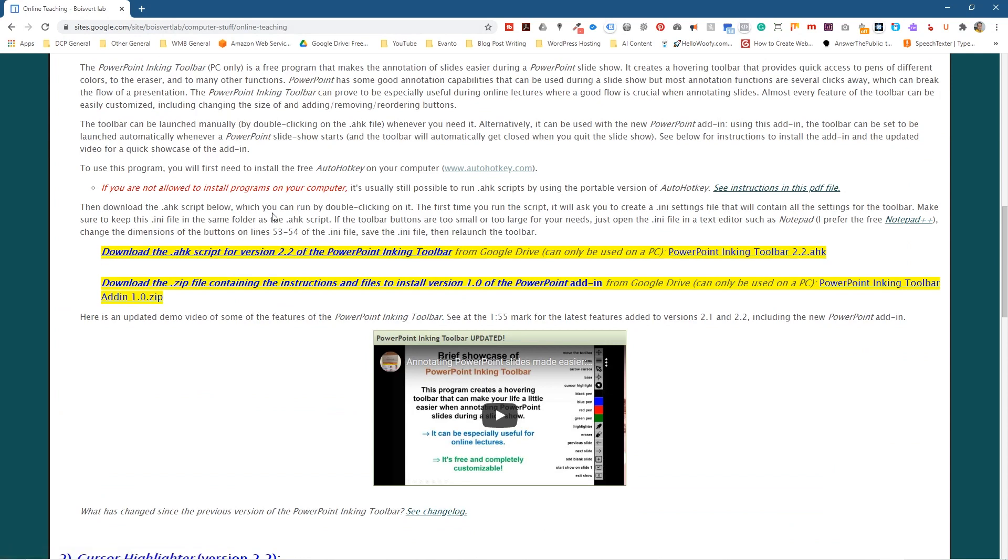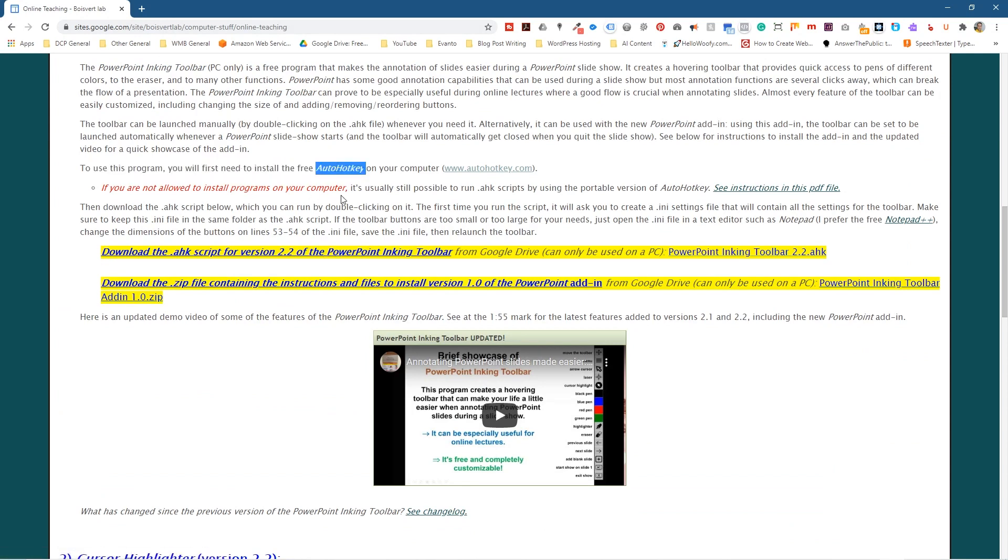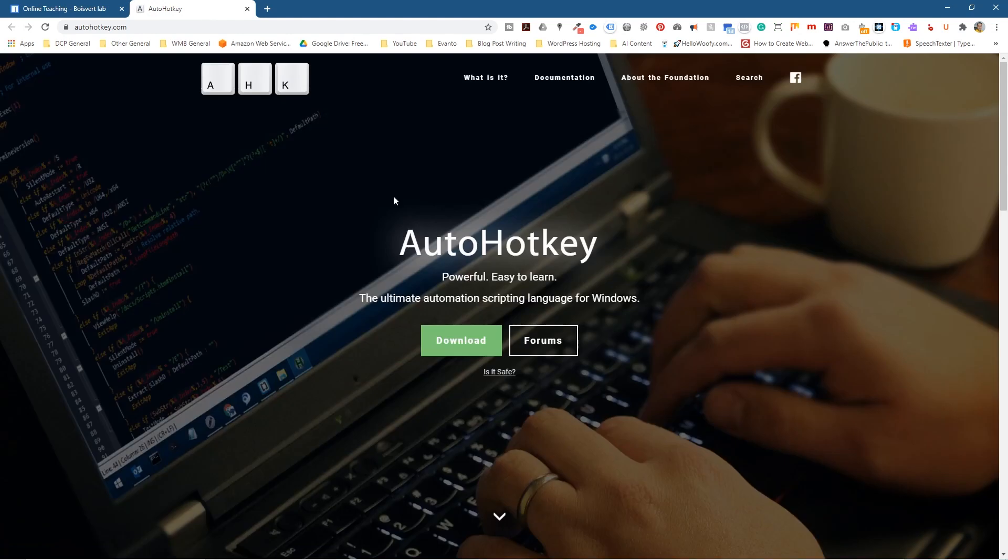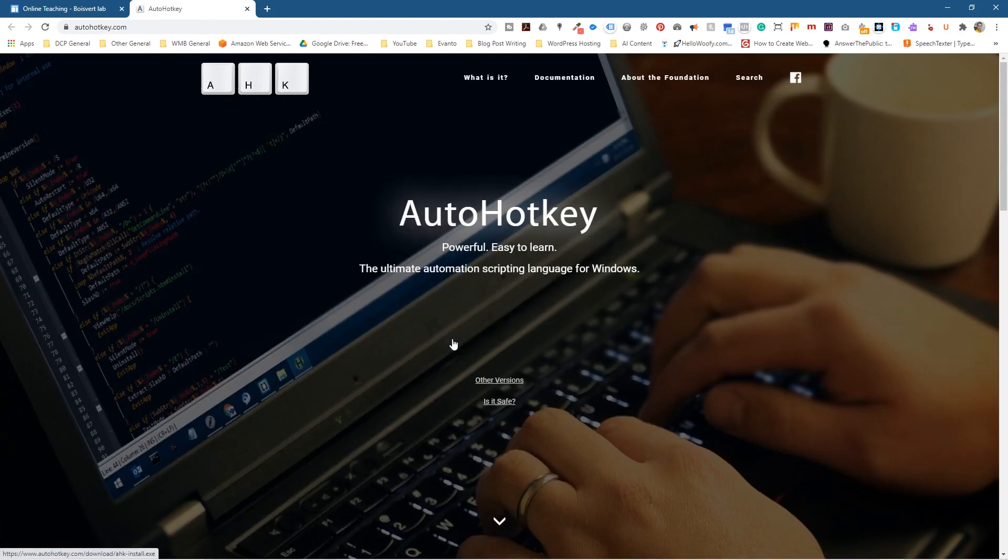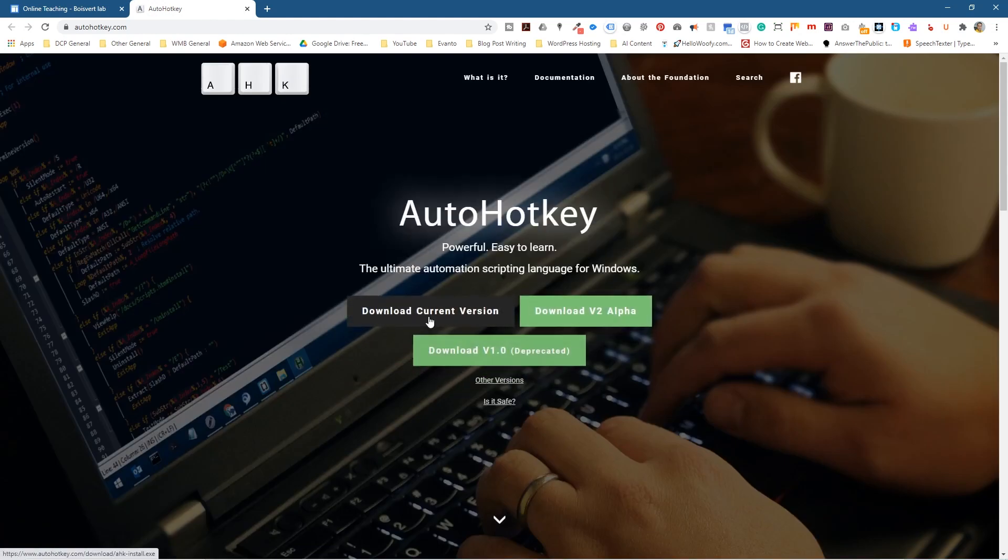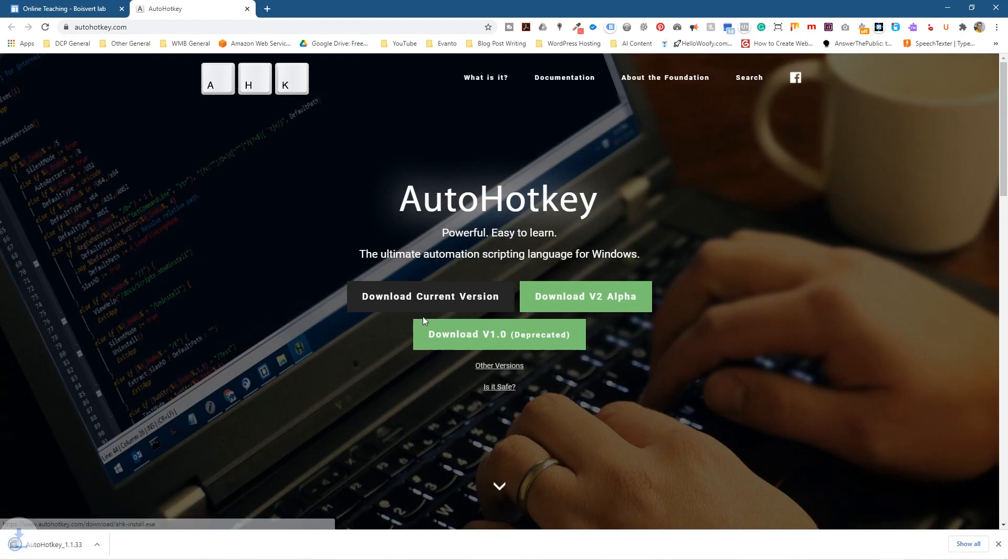Just above it, it says that to use this particular tool, you need to install AutoHotKey, this software. It's free. So I'm going to middle mouse click on this link here to open it in a new tab. I'm going to click the download button and then click download current version. Let's download that software.